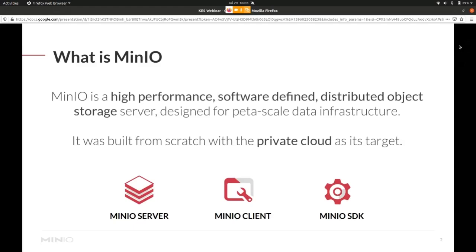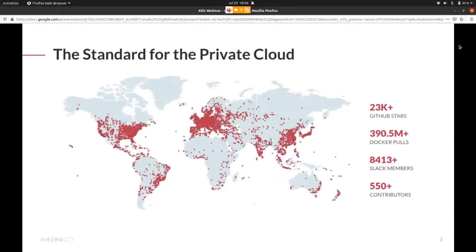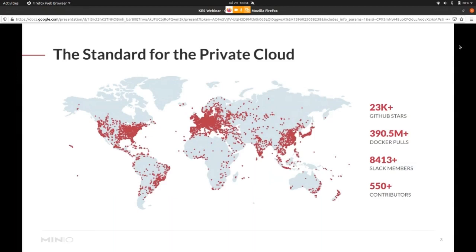MinIO itself is the standard for the private cloud. We are mostly deployed on machines in the US and Europe. And here you can also see we almost achieved 400 million docker pools and also have a healthy and active community.